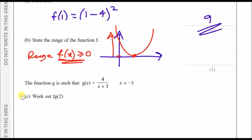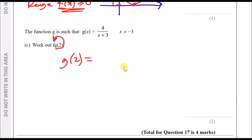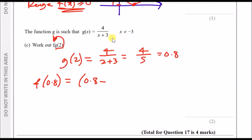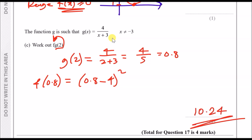The function g is such that g(x) equals 4 over (x plus 3). We need to work out fg(2). The second layer goes inside the first, so find g(2) first: replace x with 2 to get 4 over (2 plus 3), which is 4 fifths or 0.8. Then put 0.8 into f(x): f(0.8) equals (0.8 minus 4) all squared, giving a result of 10.24.